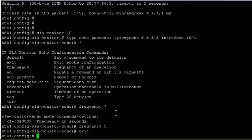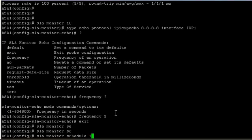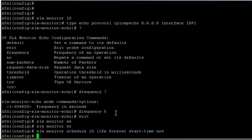That's done. Now we're going to specify the SLA schedule. Schedule 10, and life will be forever so we want it to ping forever. The start time will be now, so it's going to start right now as soon as I enter that command.